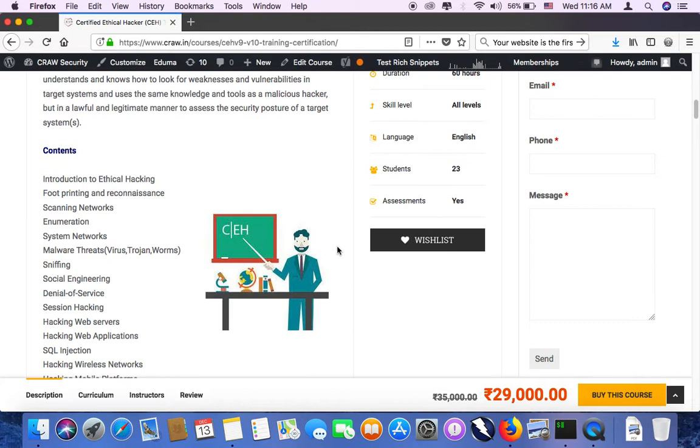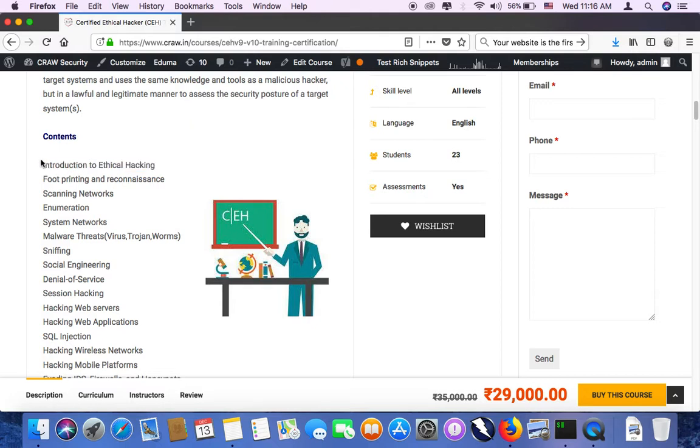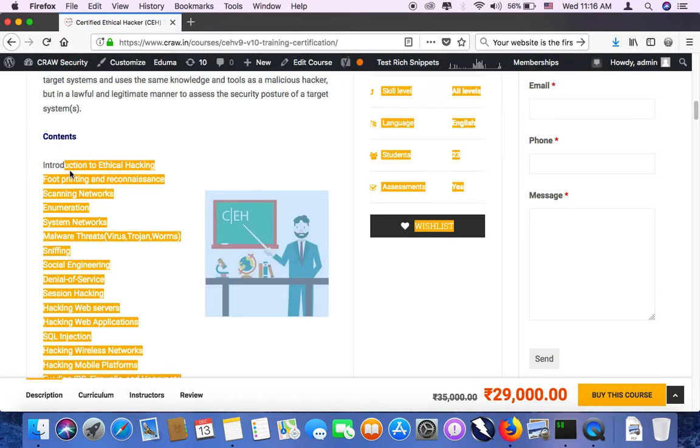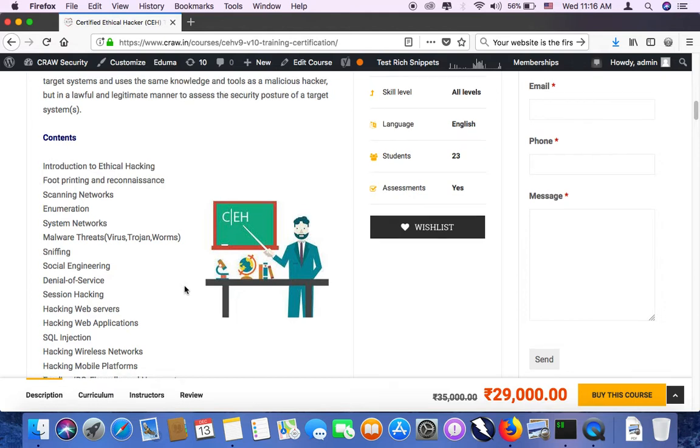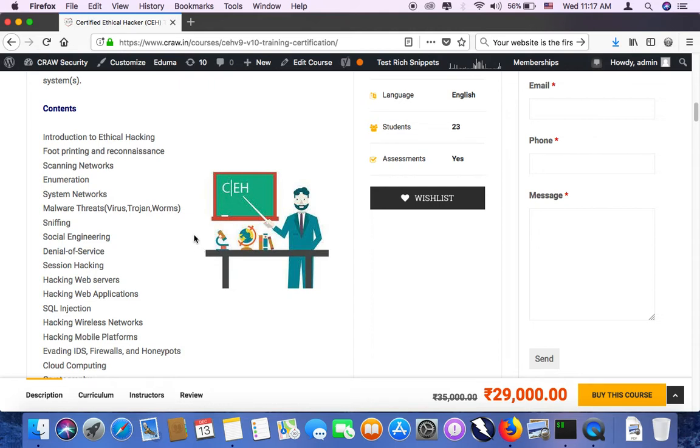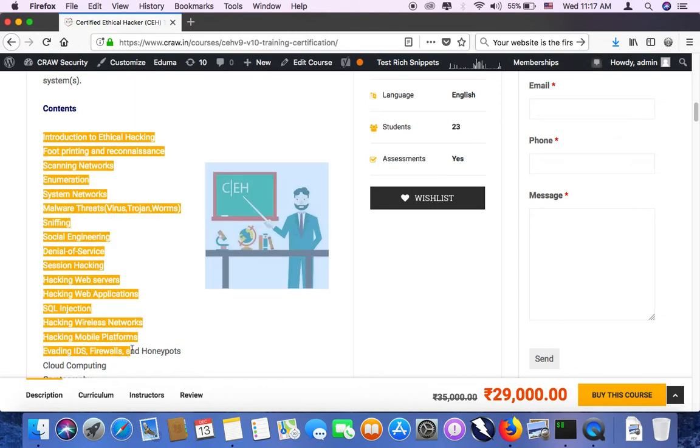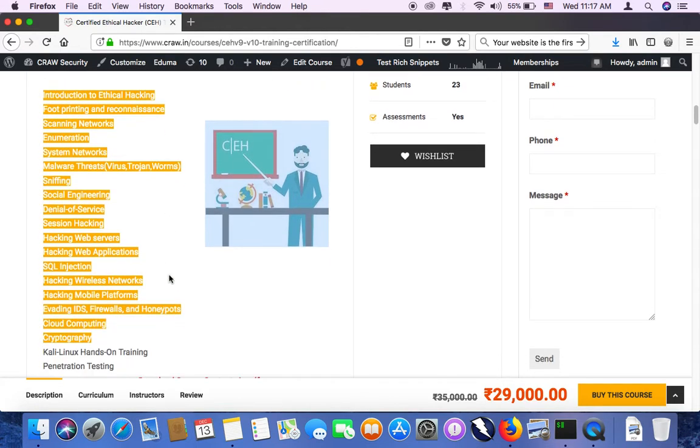So once you start learning the basics of information security from this course, then you move on to LPT and further with bigger certifications also. When we talk about EC Council, EC Council is a very big vendor for security certifications like CEH, ECSA, CHFI, Penetration Testing, Web Application Security, Mobile Application Security.